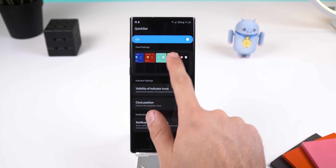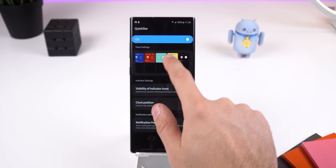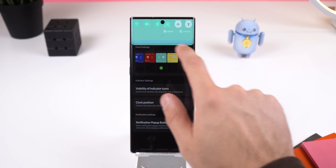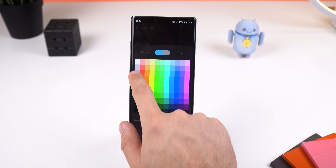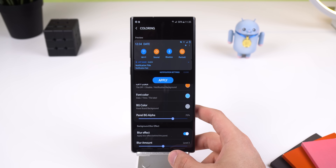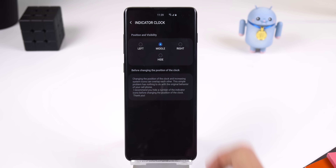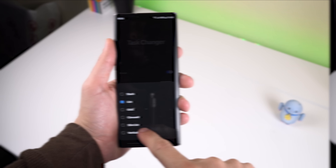Anyways, let's start it off with QuickStar. This module allows you to customize the quick settings panel. And with this huge update, the color segmentation and transparency have been improved. You can now center the clock in the status bar unless you have a hole punch in the middle like on the Galaxy Note 10.